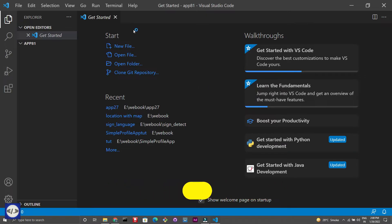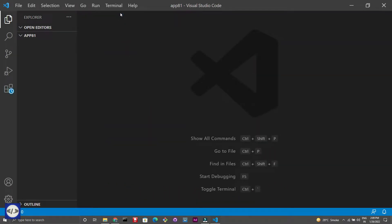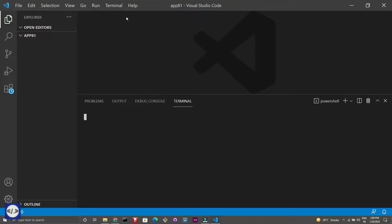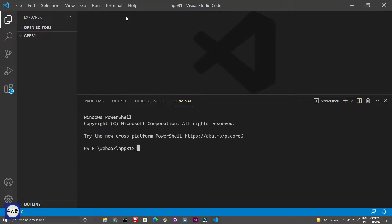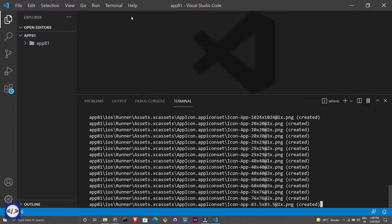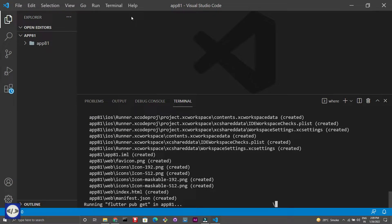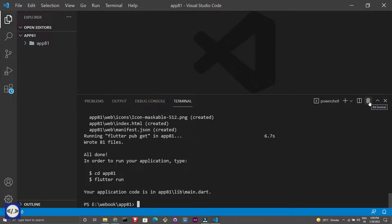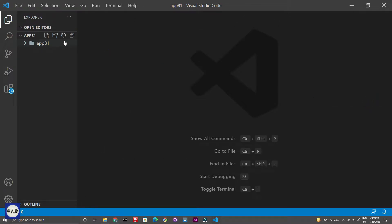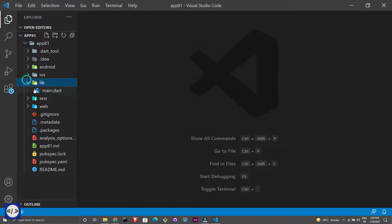Now I will open my VS Code and create one project. To create a basic application, just run the Flutter create command along with your app name. This is the file structure of our Flutter project — open the lib folder, and then the main file.